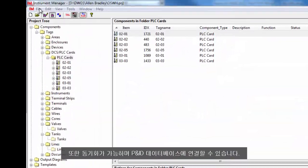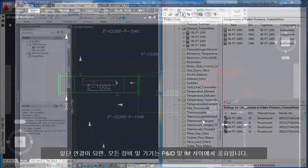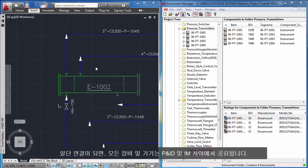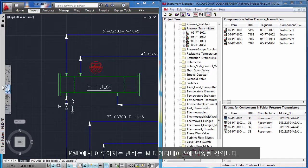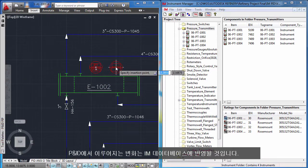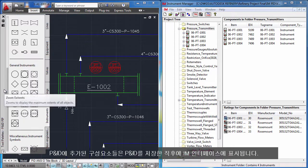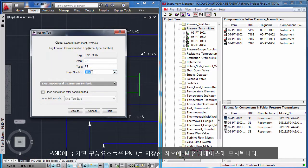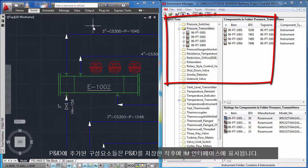You can also synchronize and link to a P&ID database. Once linked, all of your instruments and equipment are shared between P&ID and Instrument Manager. Changes made in P&ID will be reflected in the Instrument Manager database, and components added in P&ID will appear in the Instrument Manager interface shortly after saving your P&ID.